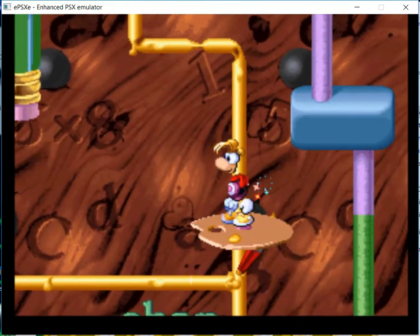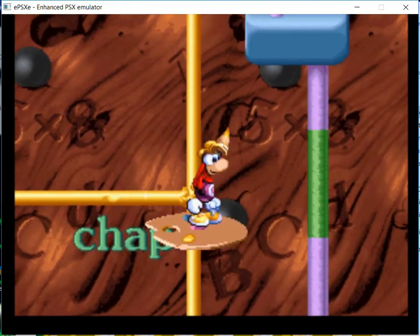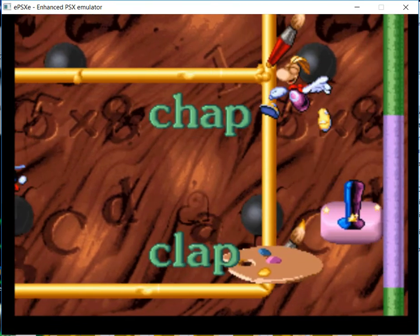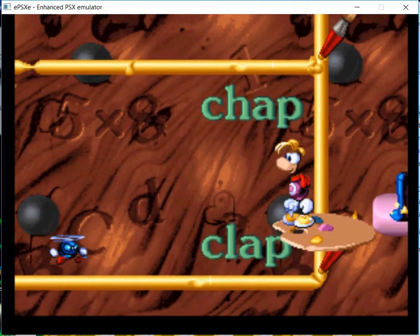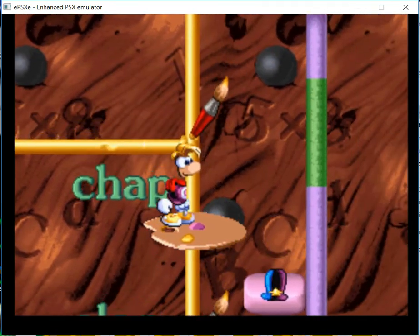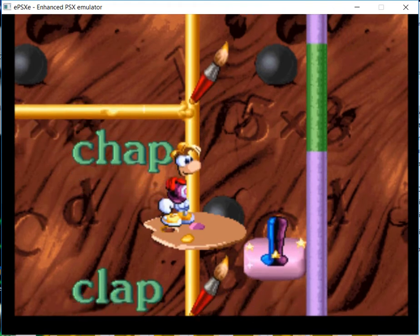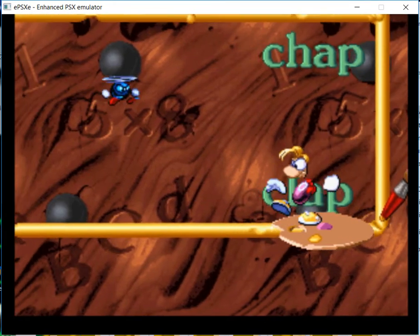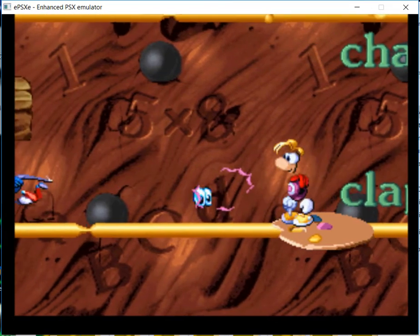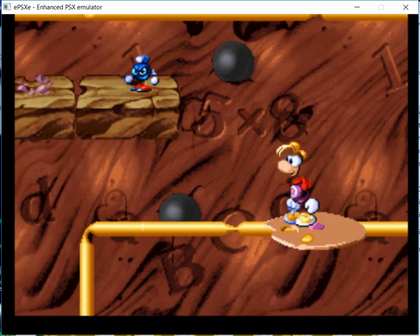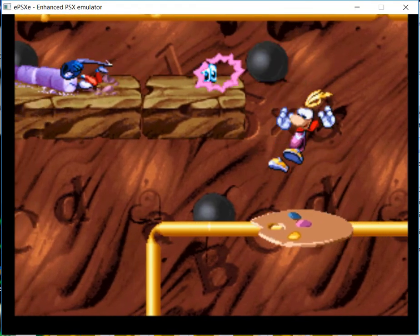Chat. Clop. As in clap. Chat. Ding. Ding.